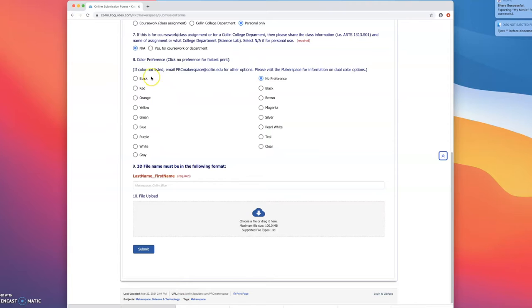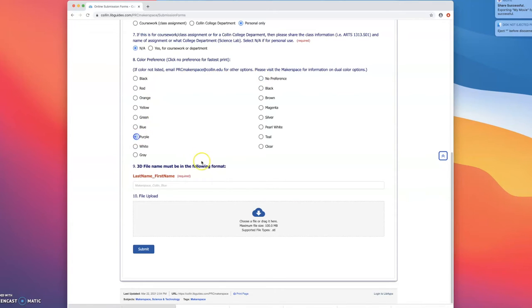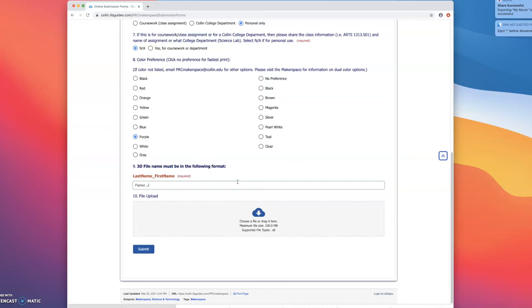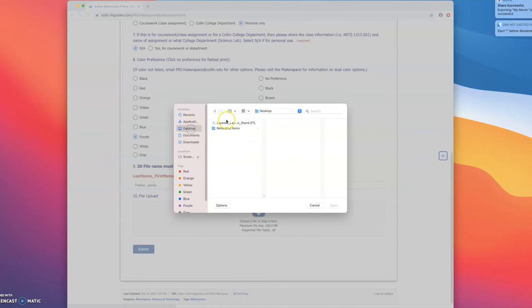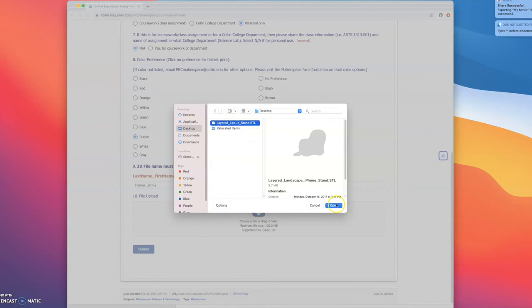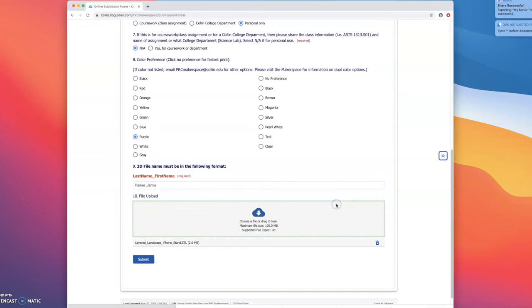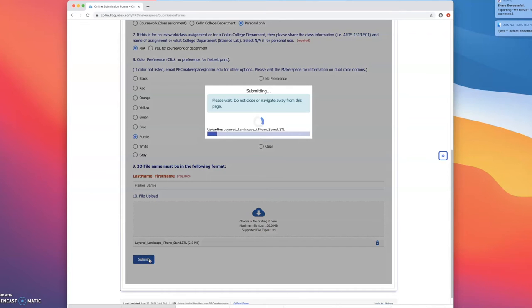Go ahead and click a color preference here. If you have no preference click that, that'll be the fastest way to get a print. Otherwise click your preference. Go ahead and name your file. Put your file name. It should be your last name underscore first name. And then choose your file here. I'm going to go to my desktop. Open and hit submit.